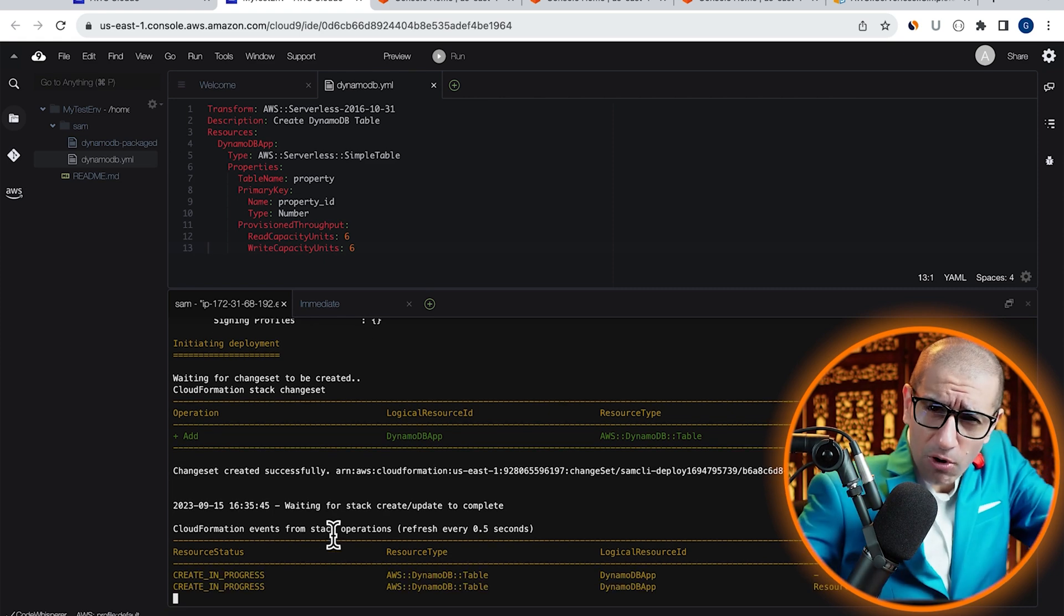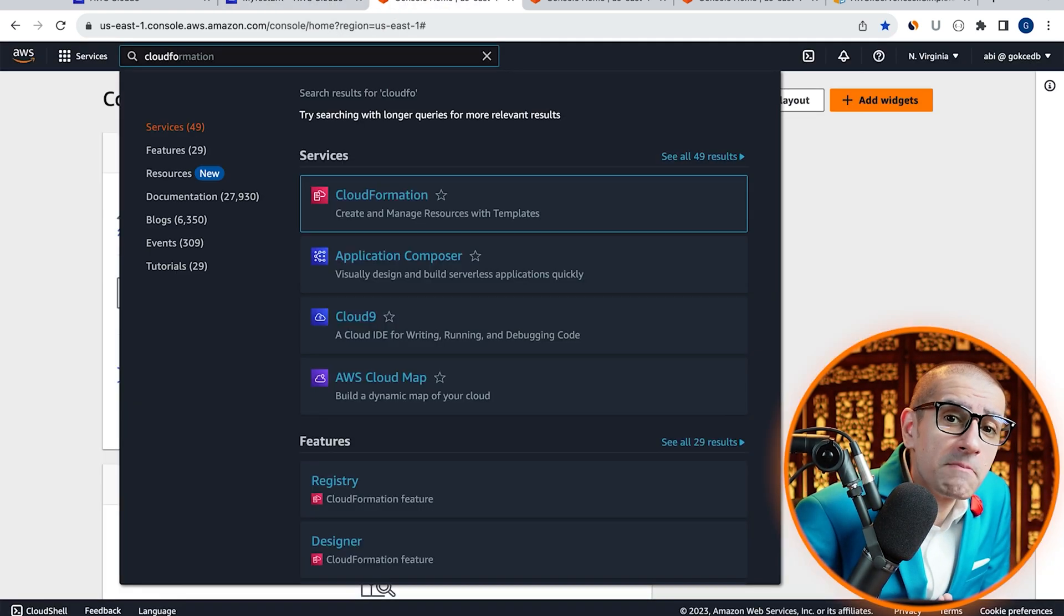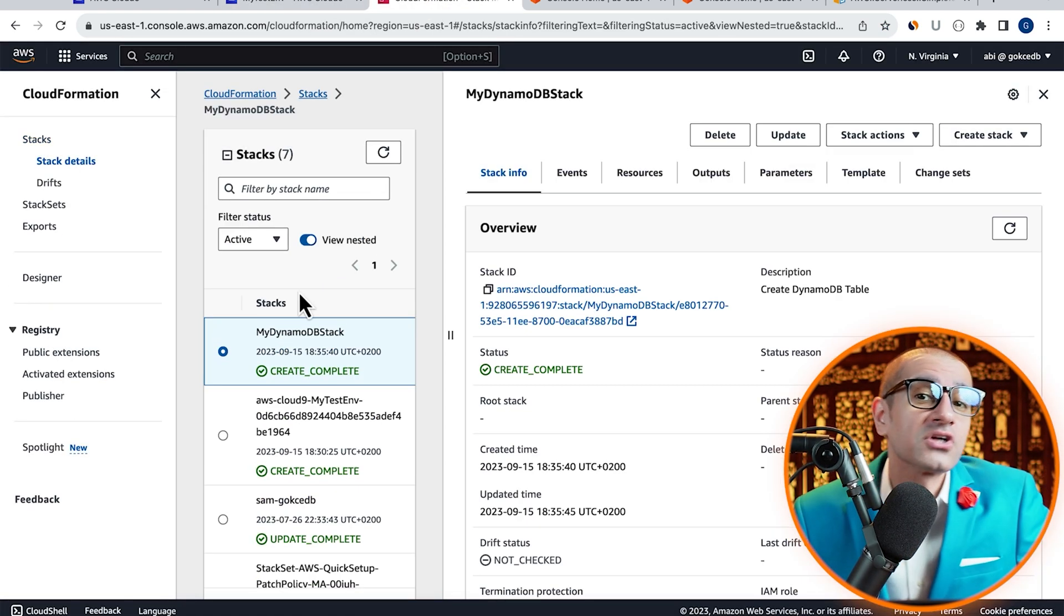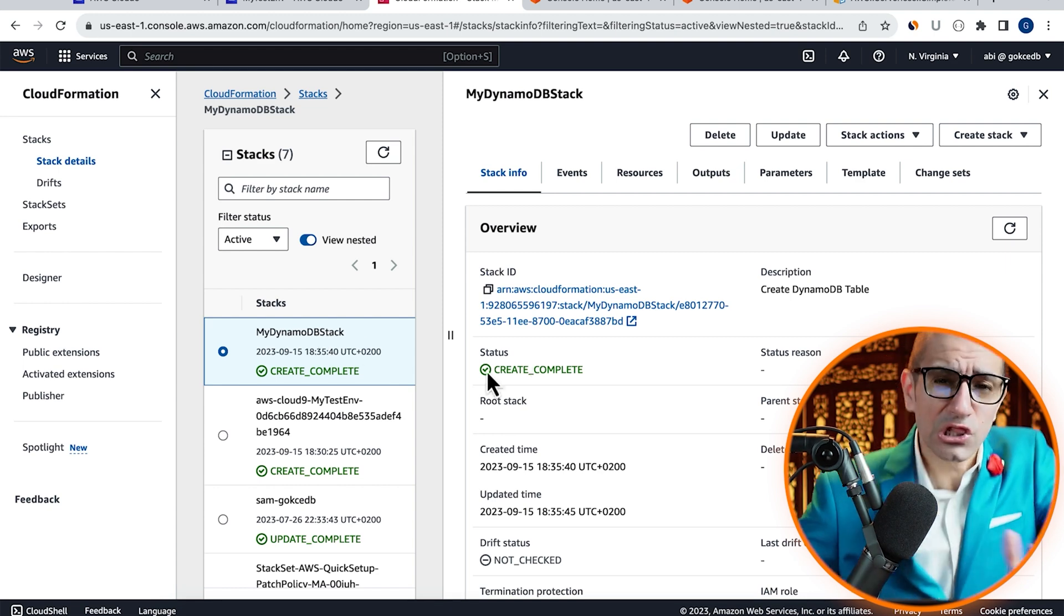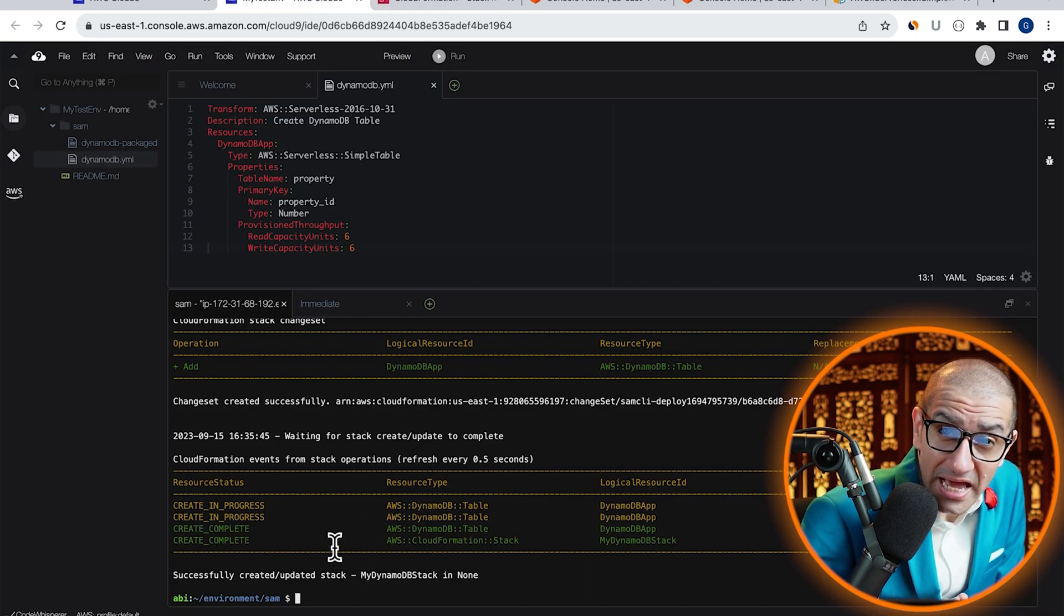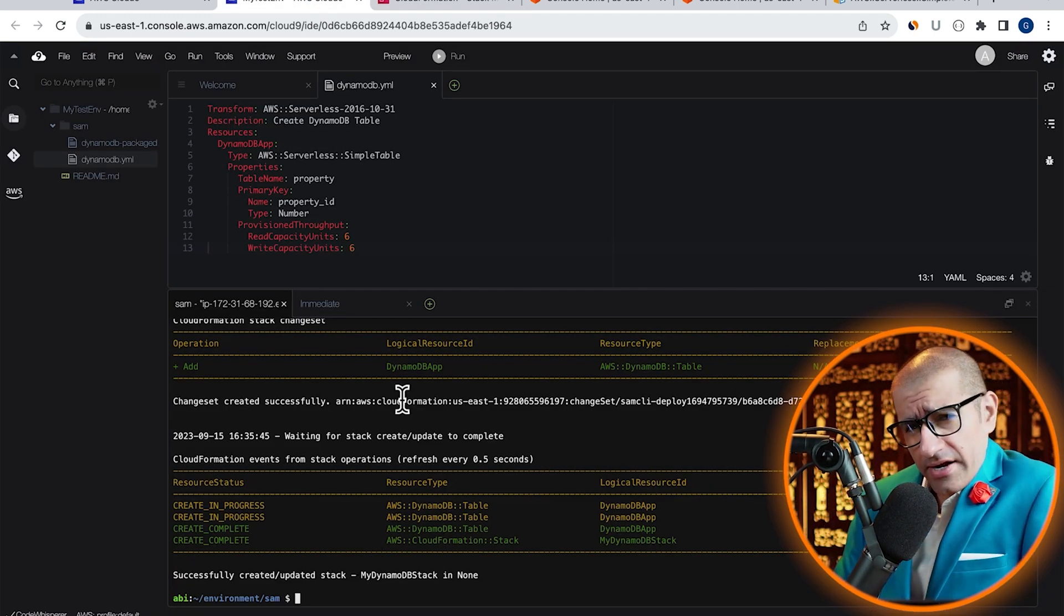You can also monitor the progress by going to the CloudFormation service. Looks like our DynamoDB stack was successfully created.